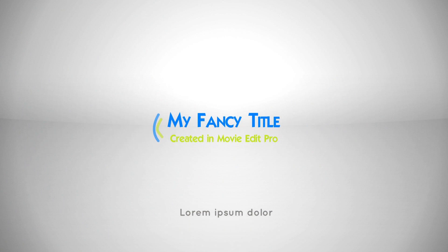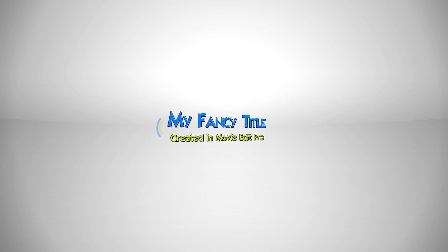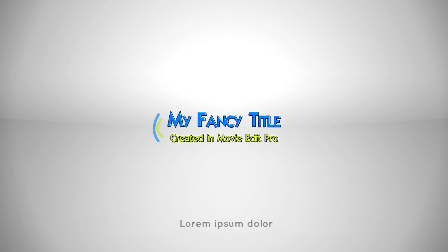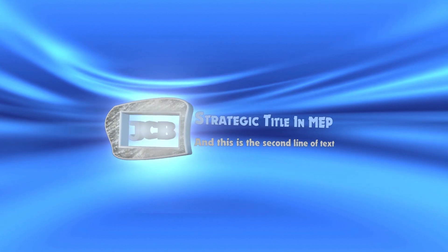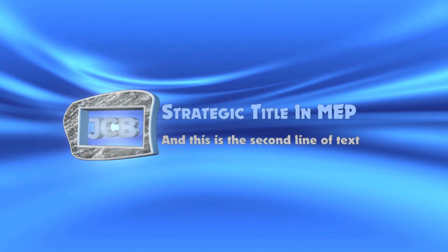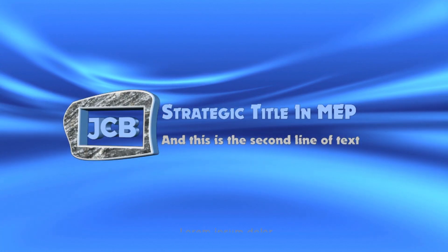Okay, you can see there are many things you can do to get an interesting title intro. Just play around with the various effects. Use your imagination. I hope this has given you some help in understanding how interesting title intros can be made and exposed you to some of the effects offered by MovieEdit Pro. Thank you for watching.